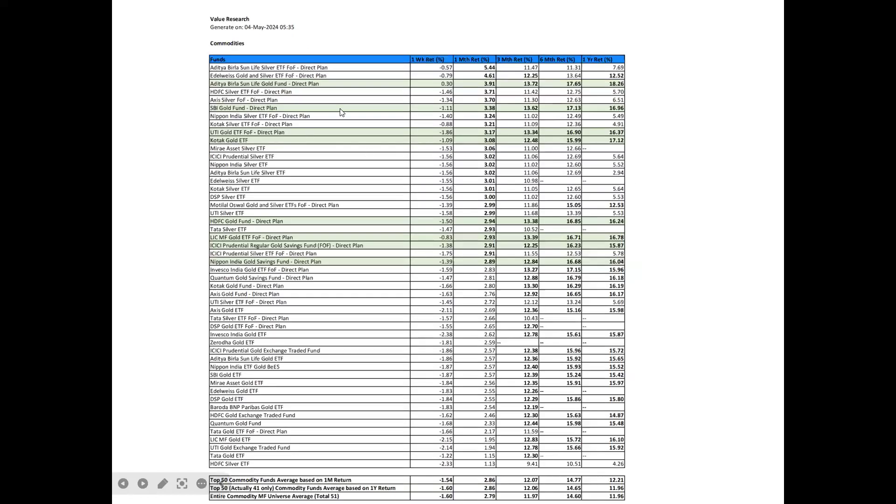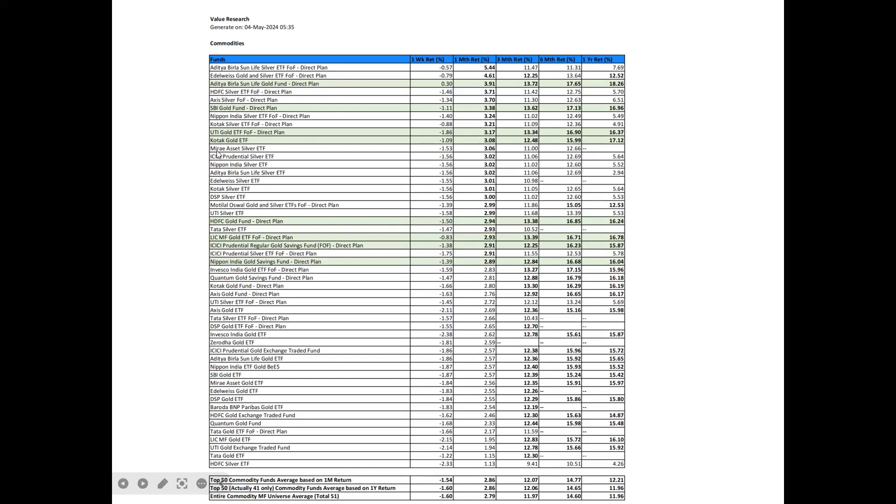Now, Commodities Funds. Commodity Funds continue to correct. However, on a monthly basis, they still have positive return. And as a result, their annual returns are still better than fixed deposit at around 12%. So on a monthly basis, the top 50 ones, the green ones are still investment worthy, but more as a replacement for fixed deposits. They are Aditya Birla Sun Life gold fund, SBI gold fund, UTI gold ETF fund of fund, Kotak gold ETF, HDFC gold fund, LIC mutual fund gold ETF FOF, ICICI Prudential regular gold savings fund FOF, and Nippon India gold savings fund. So these are the investment worthy commodity funds.